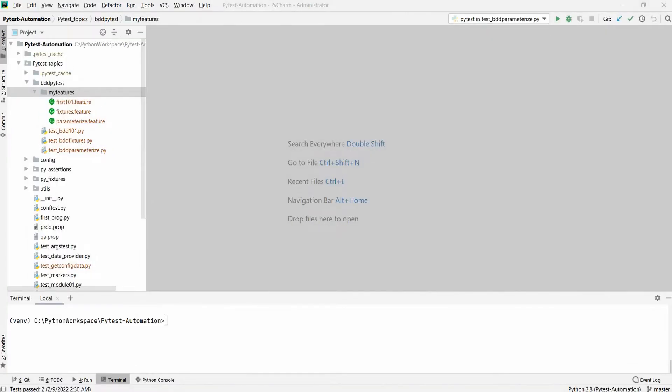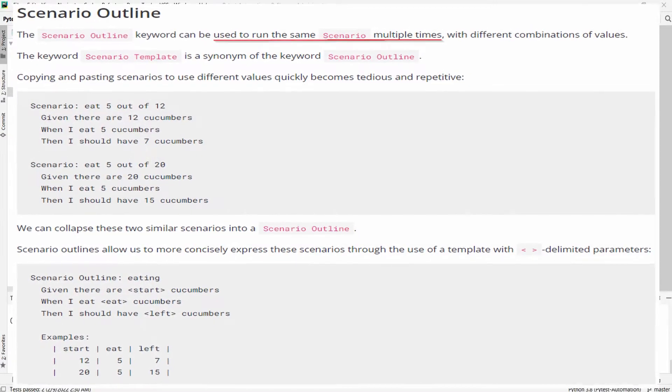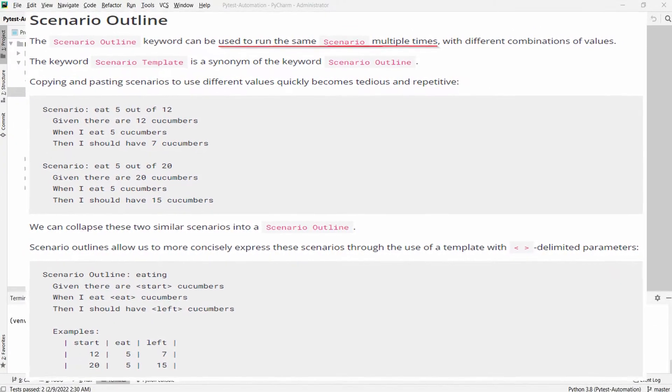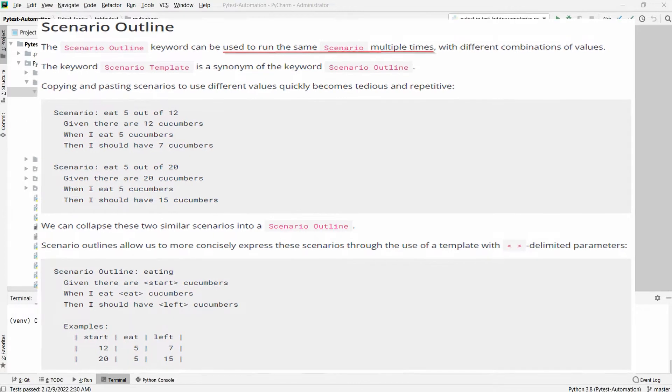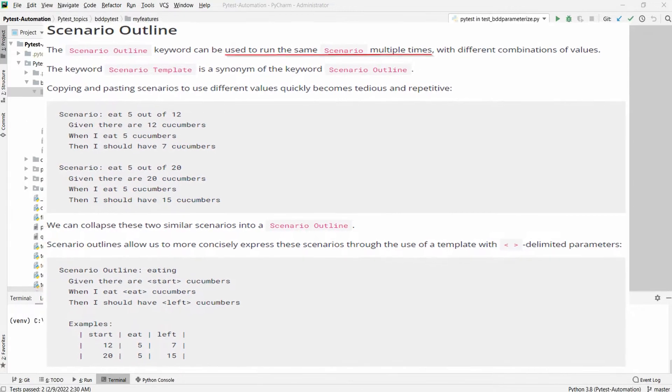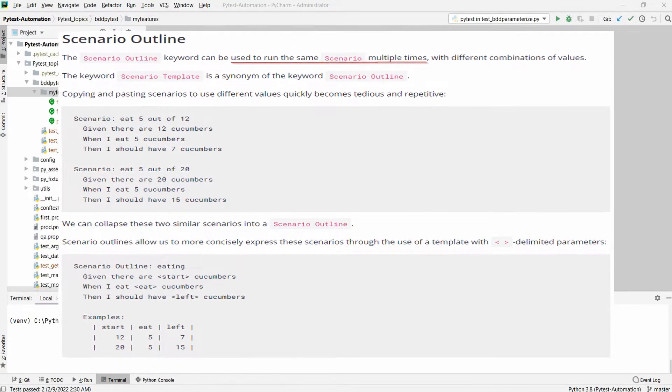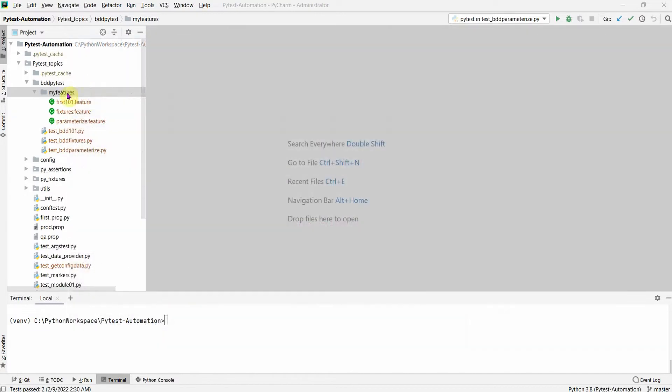One feature of PyTest BDD which I would like to show you in this session. This feature is called Scenarios Outline of PyTest BDD and it's very similar to the PyTest parameterized functionalities. So let us look into that in this session.